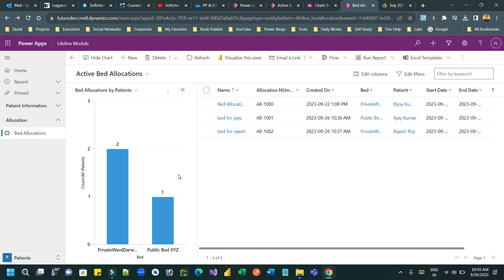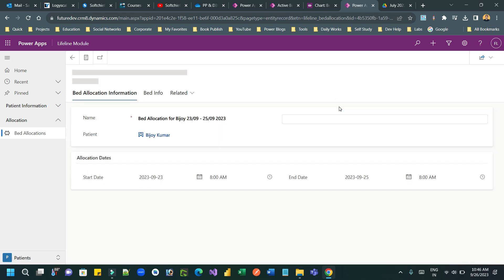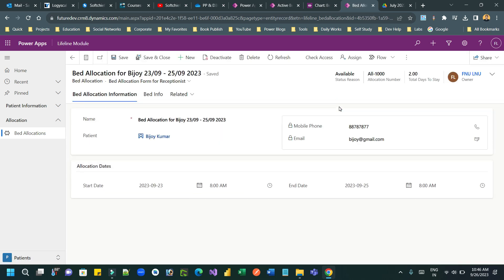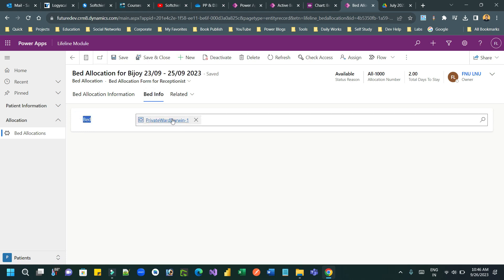So I have created a chart here to display the bed and the count of patients associated with that bed. But there is another requirement, so let me open a record so that we can explain. So when I opened this allocation record, there is a bed lookup and this bed lookup is actually associated or a child entity of ward.